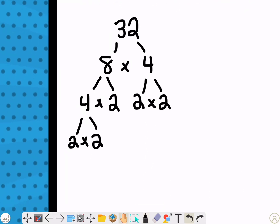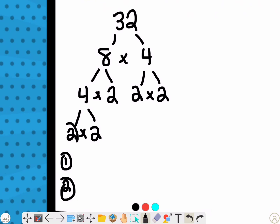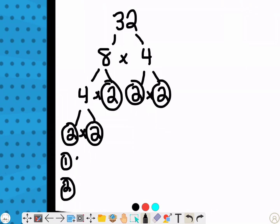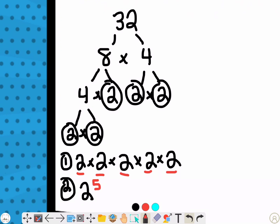So if I was to write it out as its prime factorization, there are two ways I could write this. Way 1: 2 times 2 times 2 times 2 times 2. Or Way 2: I could write it out as 2 to the 5th power. Those are two ways.